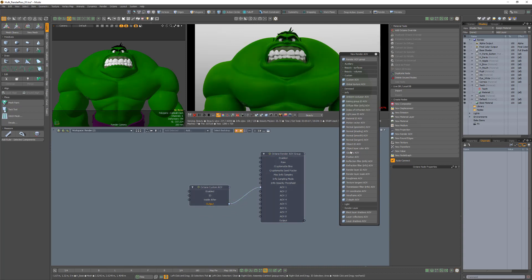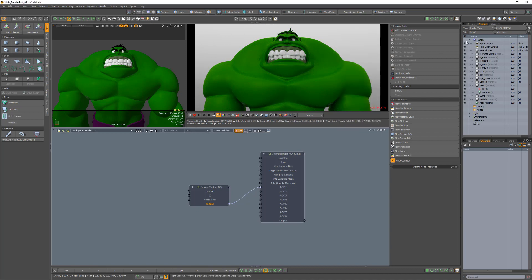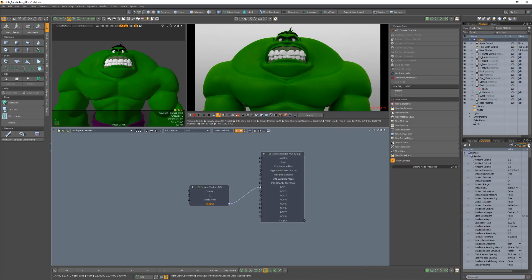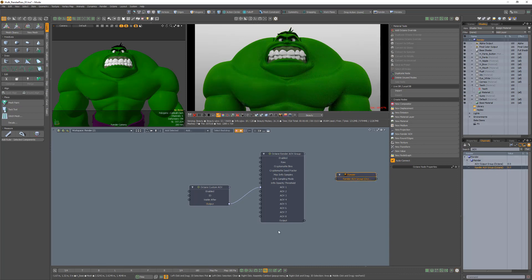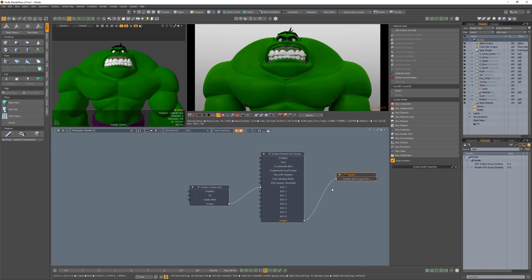Select the render item in the shader tree and open the channels viewport. Click the filter button and in the search field type AOV to make it easier to find the channel we're after. Drag the render AOV group into the schematic and then link the output from the render AOV group node to it.